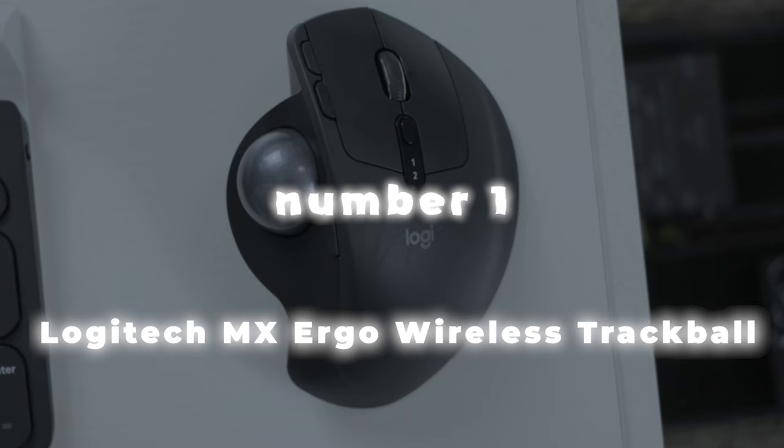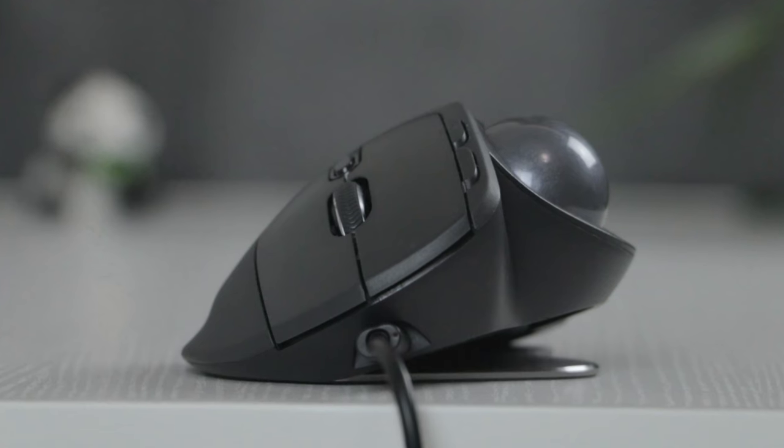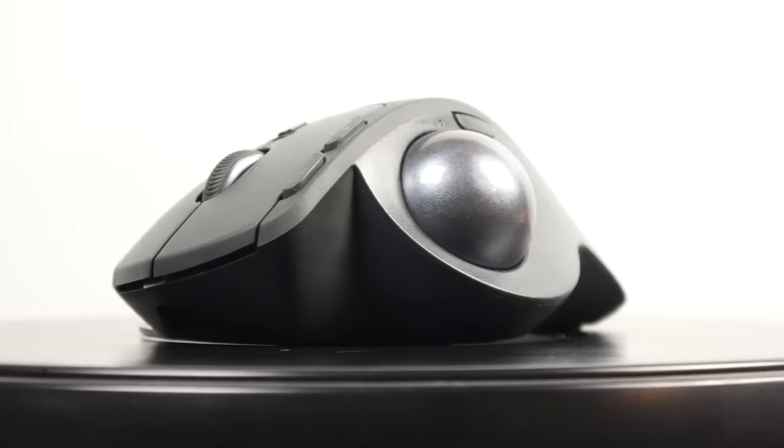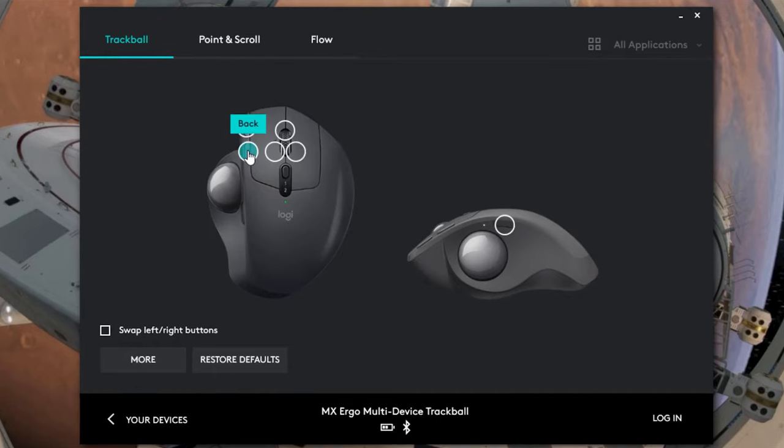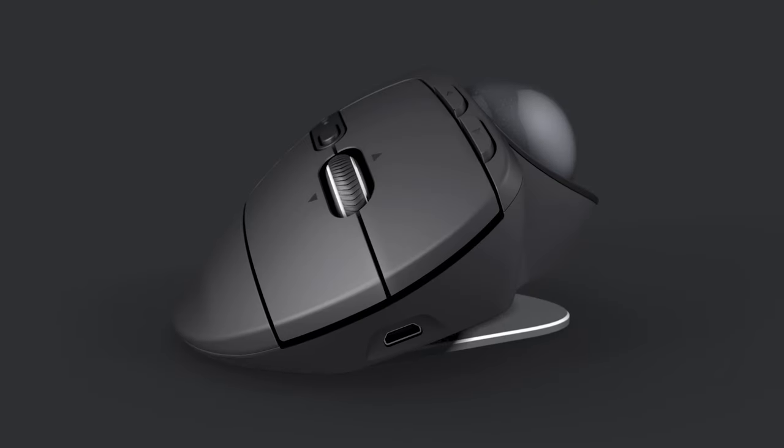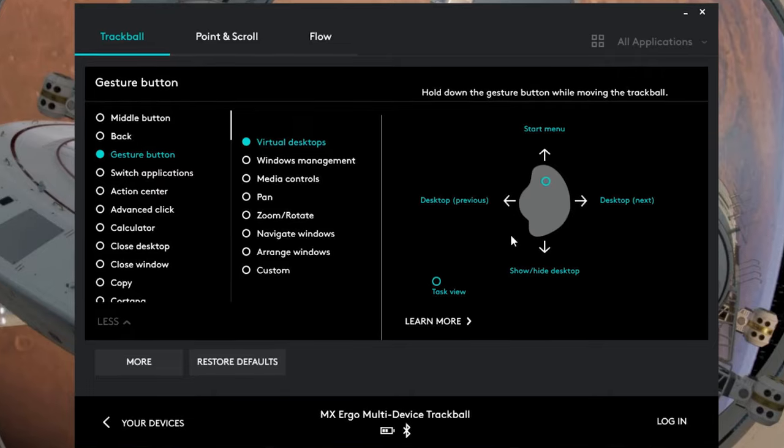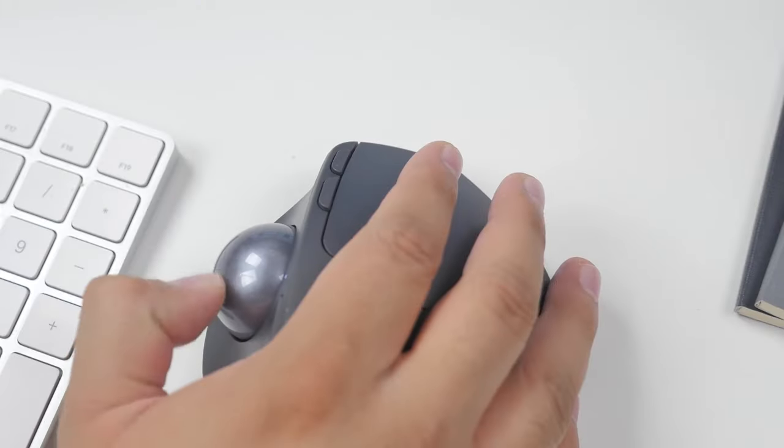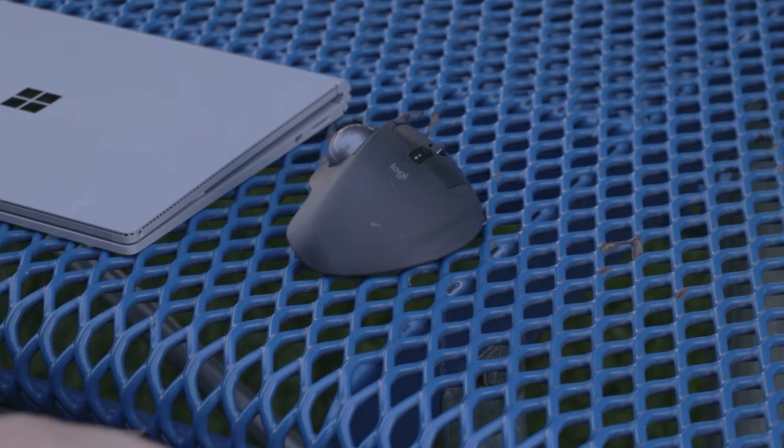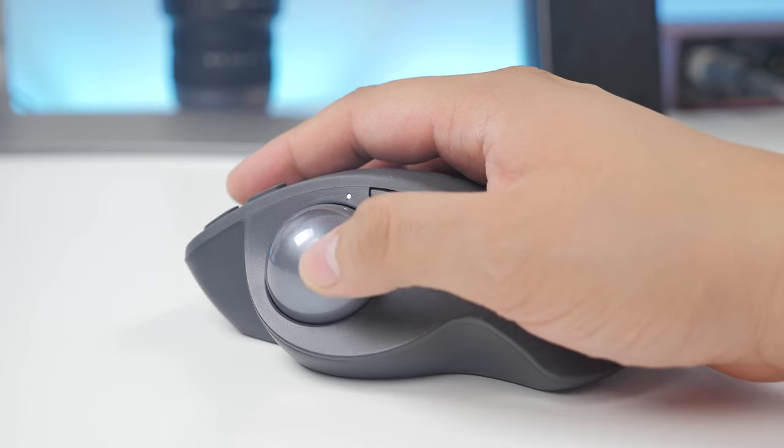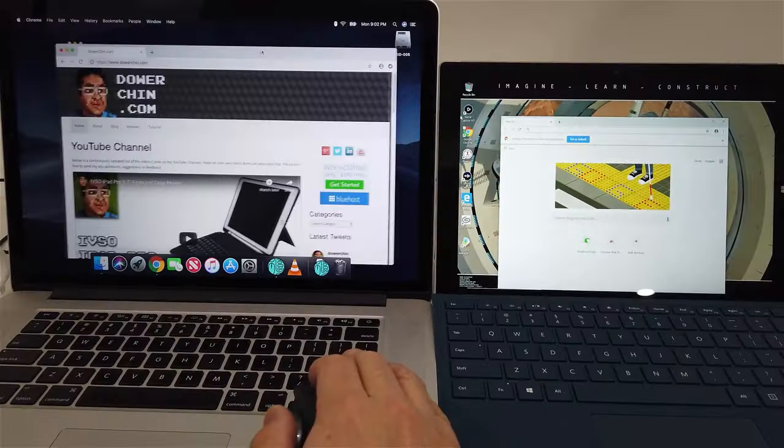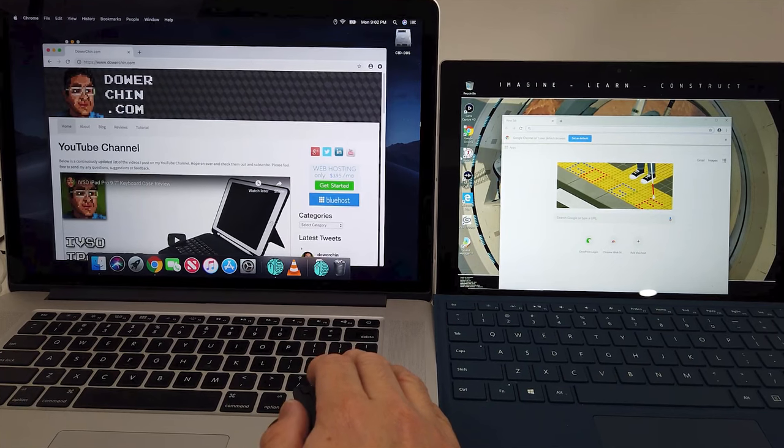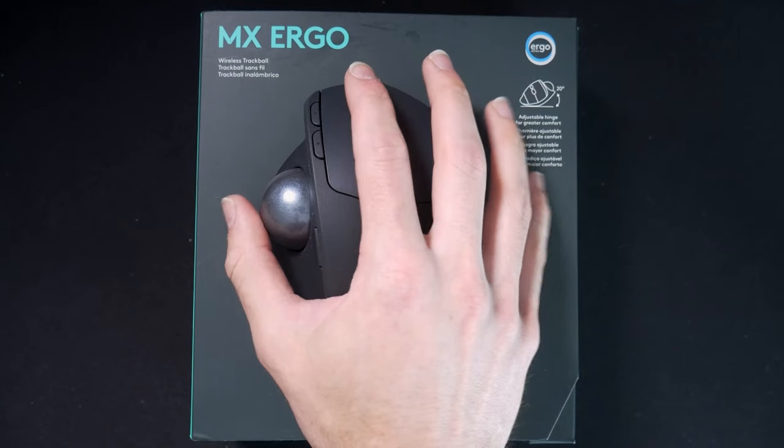Number 1, Logitech MX Ergo Wireless Trackball Mouse. In the top spot, we have the Logitech MX Ergo Wireless Trackball Mouse, a pinnacle of ergonomic design and productivity enhancement. The Logitech MX Ergo stands as a testament to Logitech's commitment to providing the best in ergonomic input devices.